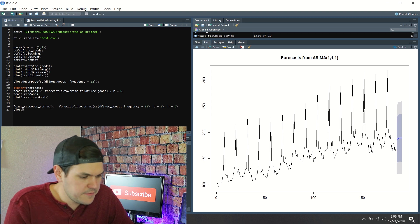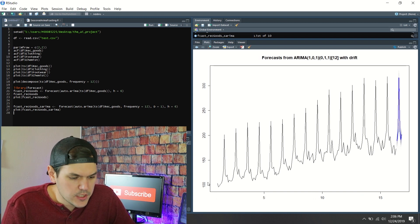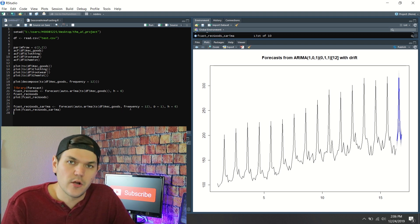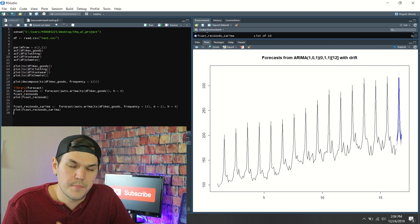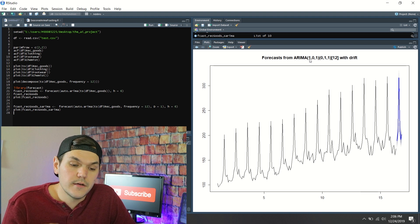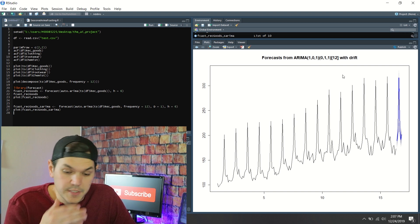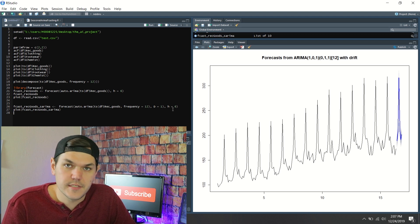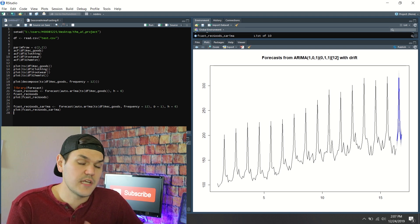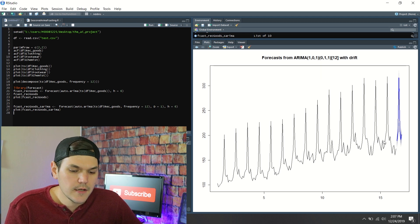Now let's plot the SARIMA forecast for rec goods. Look at this — we ran auto.arima on the same time series, but with frequency set and D=1 to force a seasonal component. You can see up here we now have a (0,1,0)(0,1,1) model with a seasonal component and drift, so it picked up the drift as well. We forced the model to be seasonal and the auto part picked the optimal seasonal component. This is a much, much better forecast.